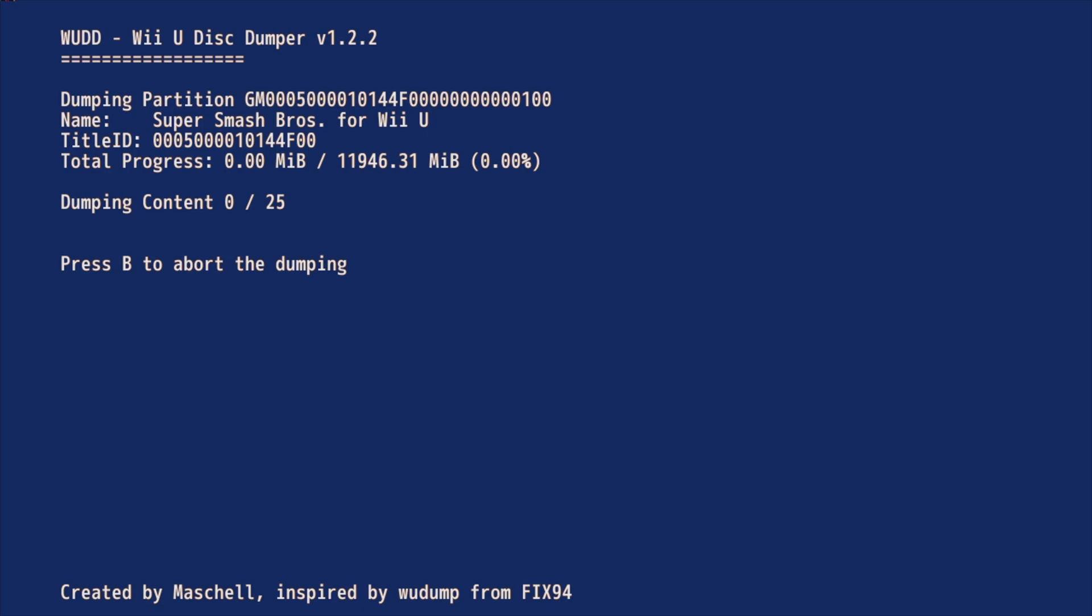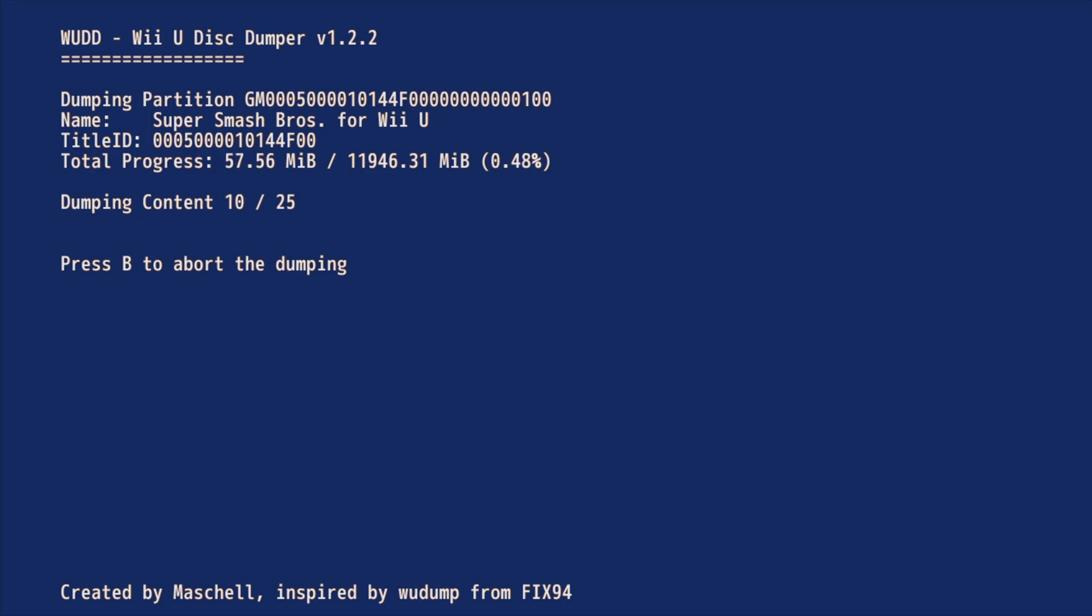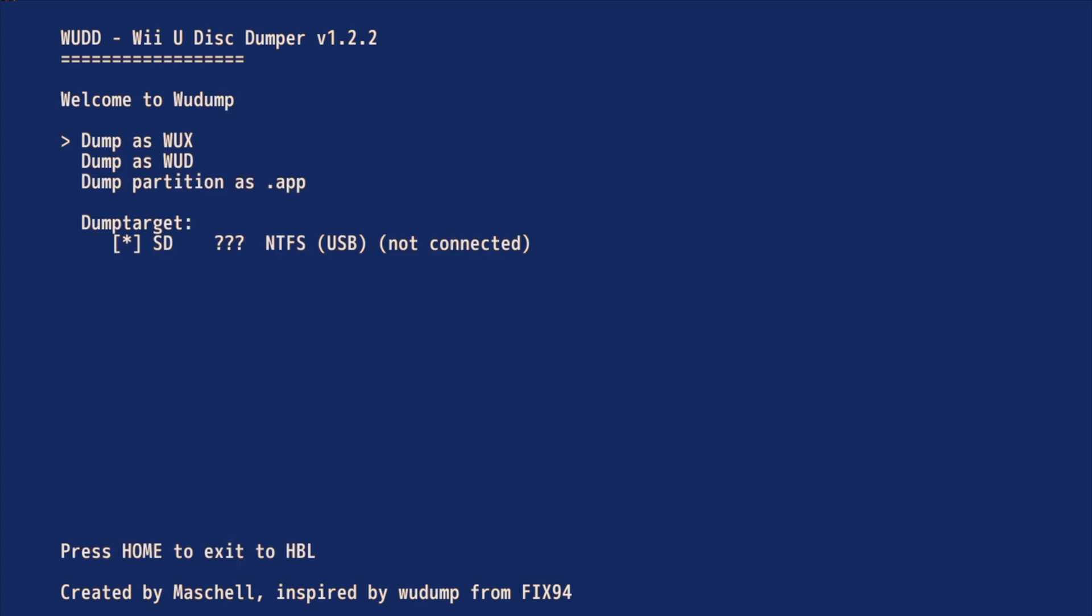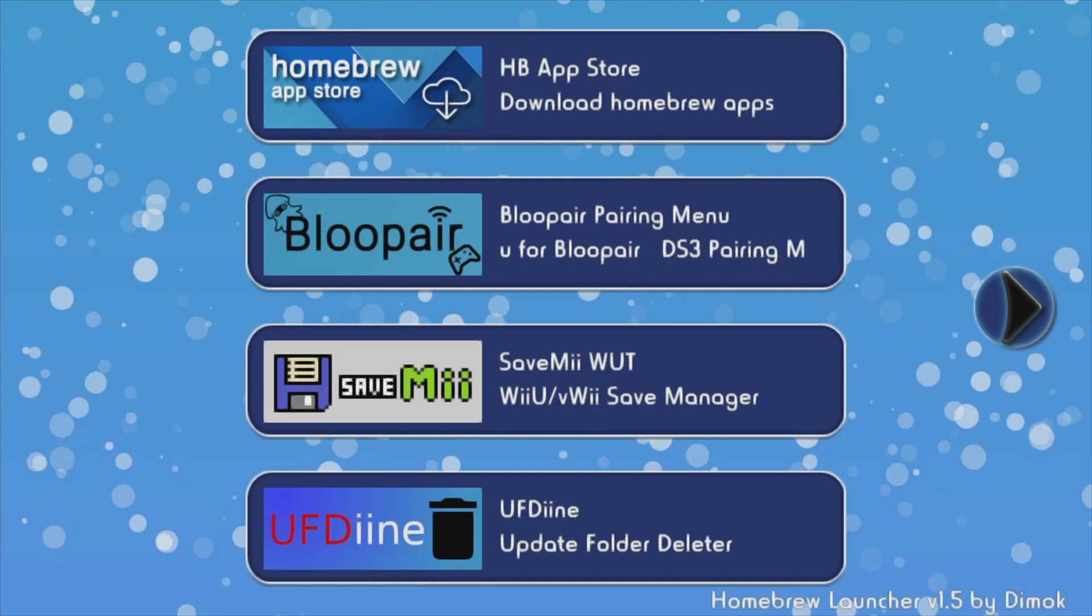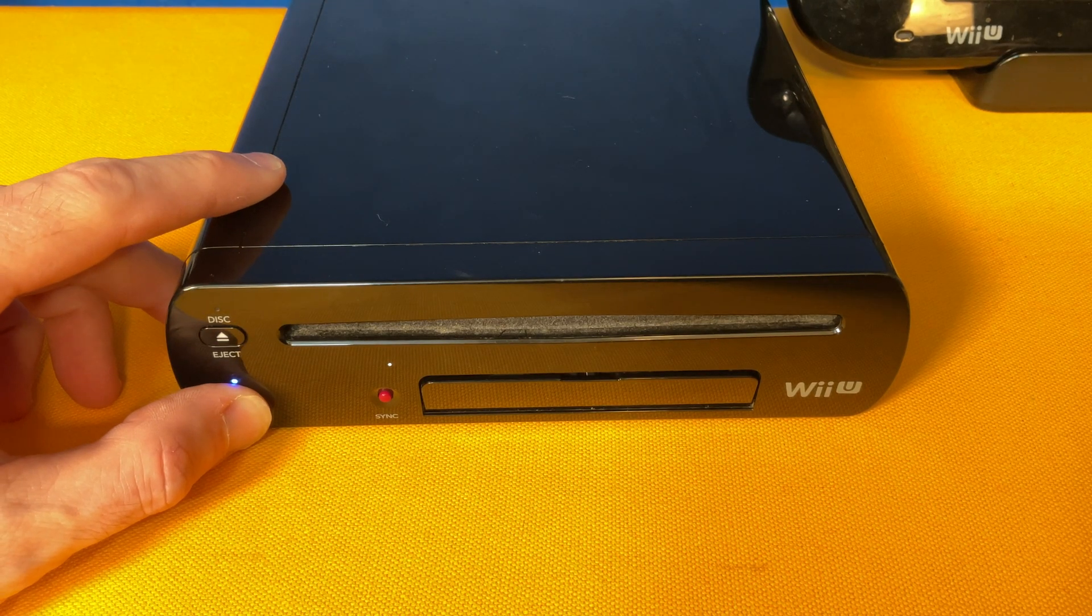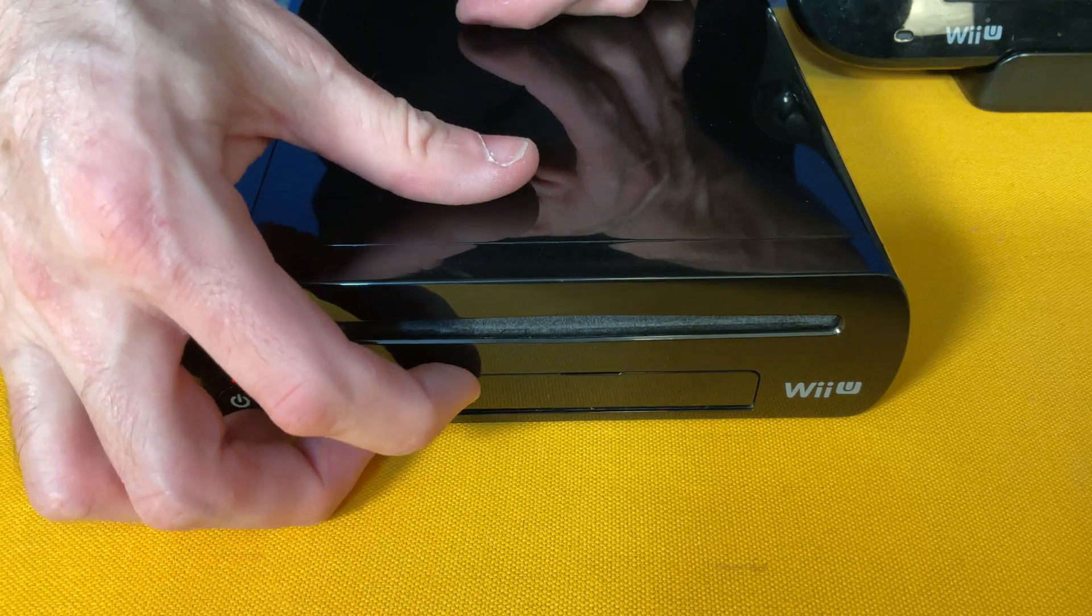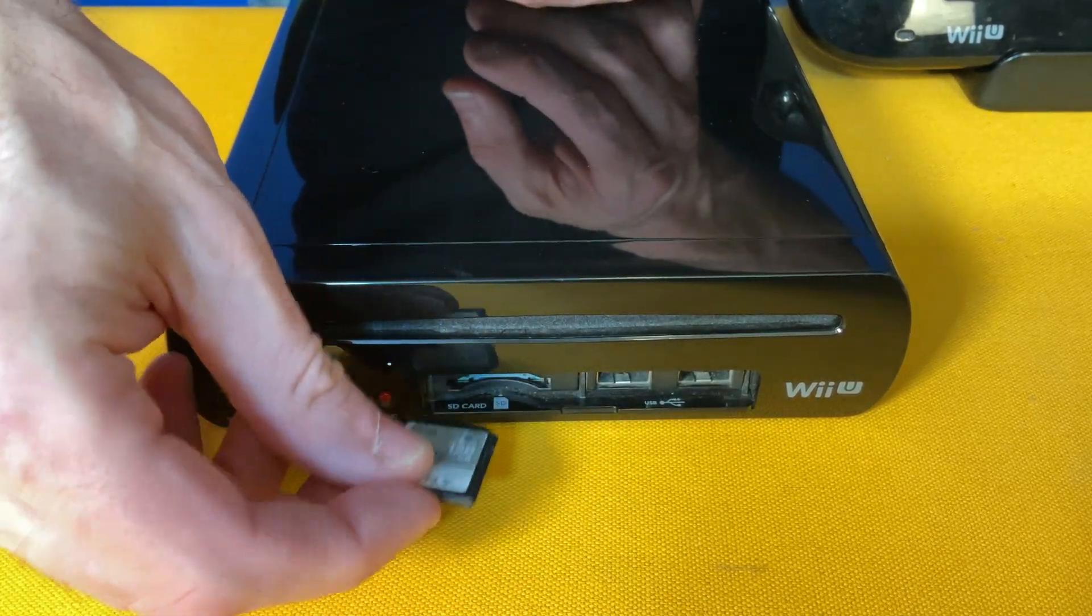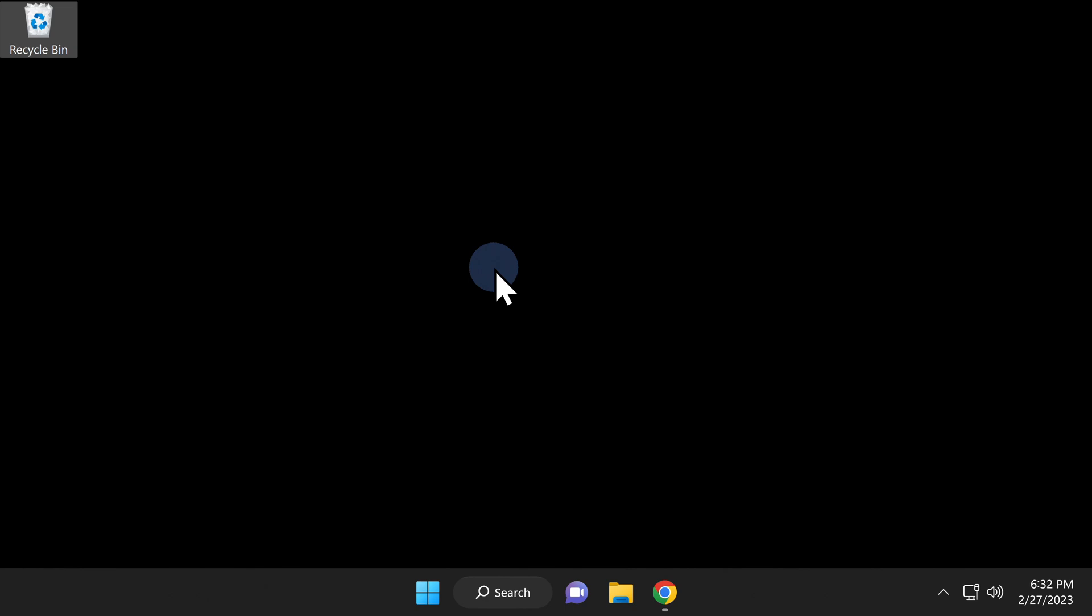Depending on the game that you've inserted, the amount of time that it takes to create this installable backup varies. This game is 11 GB, so it took a little while. Once all of the contents of your game disk have been dumped into an installable app format, you'll see a confirmation message on screen. Press the A button to continue. You're done with WUD at this point. Press the home button on the Wii U pad to go back to the homebrew launcher. You'll need to remove the SD card from your Wii U system to perform some file and folder management. Power off your Wii U system and then remove the SD card from the front of the system.